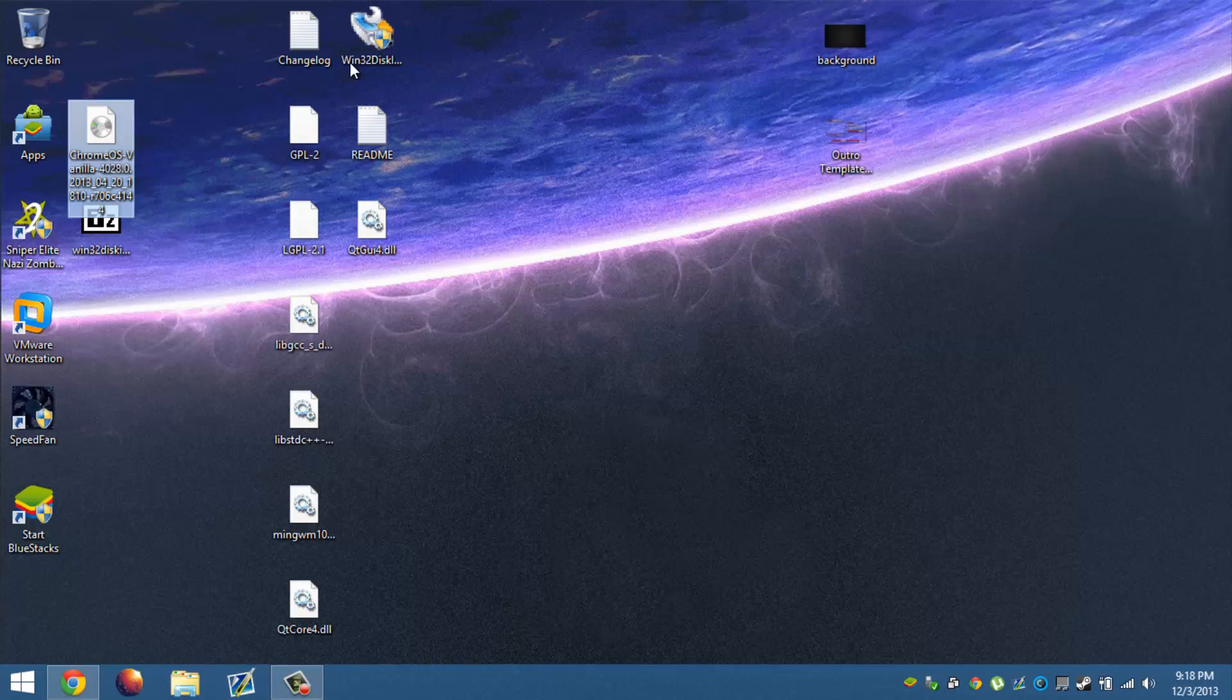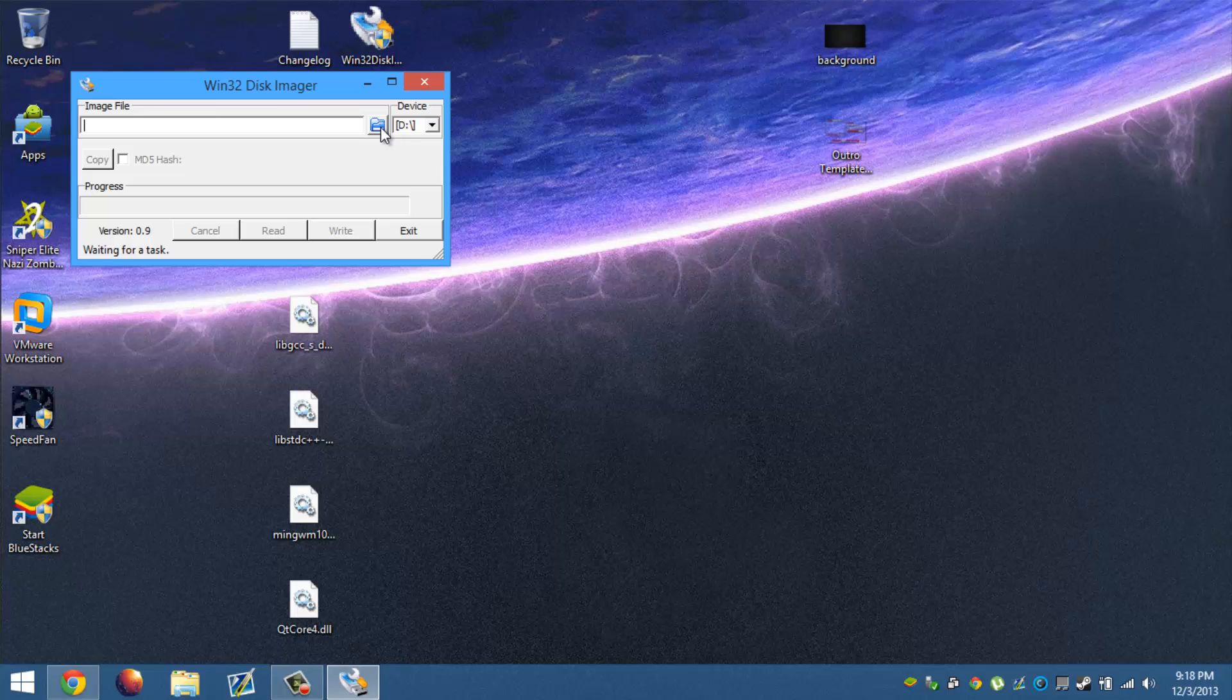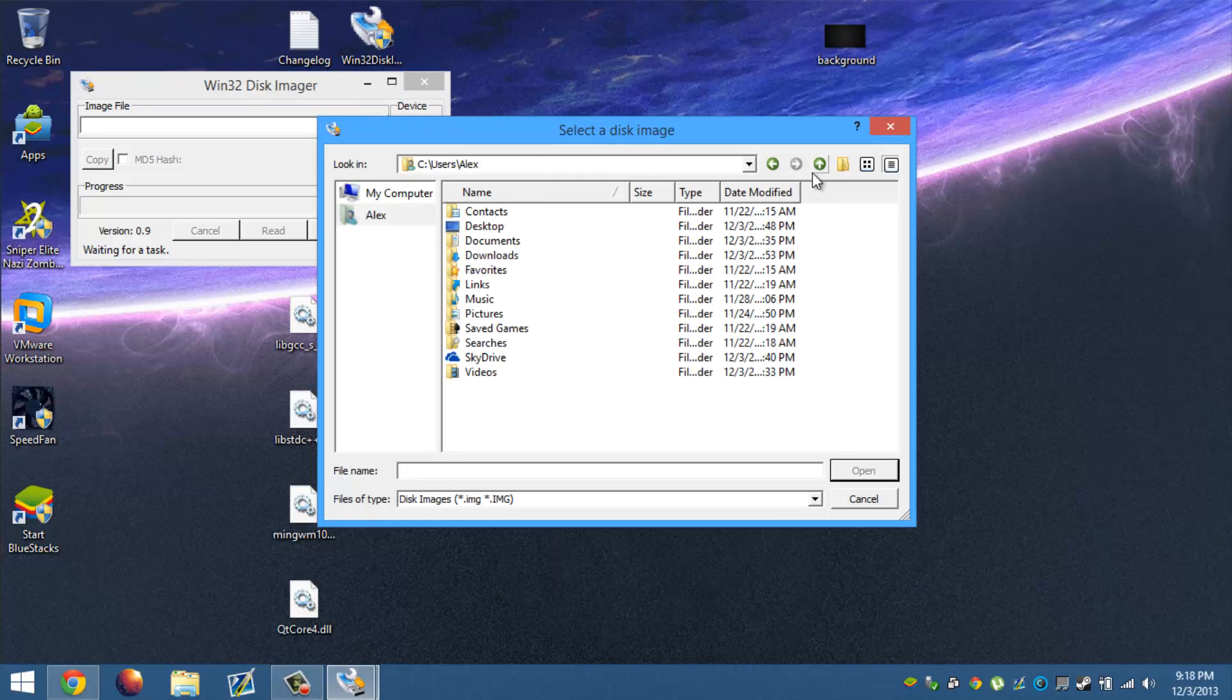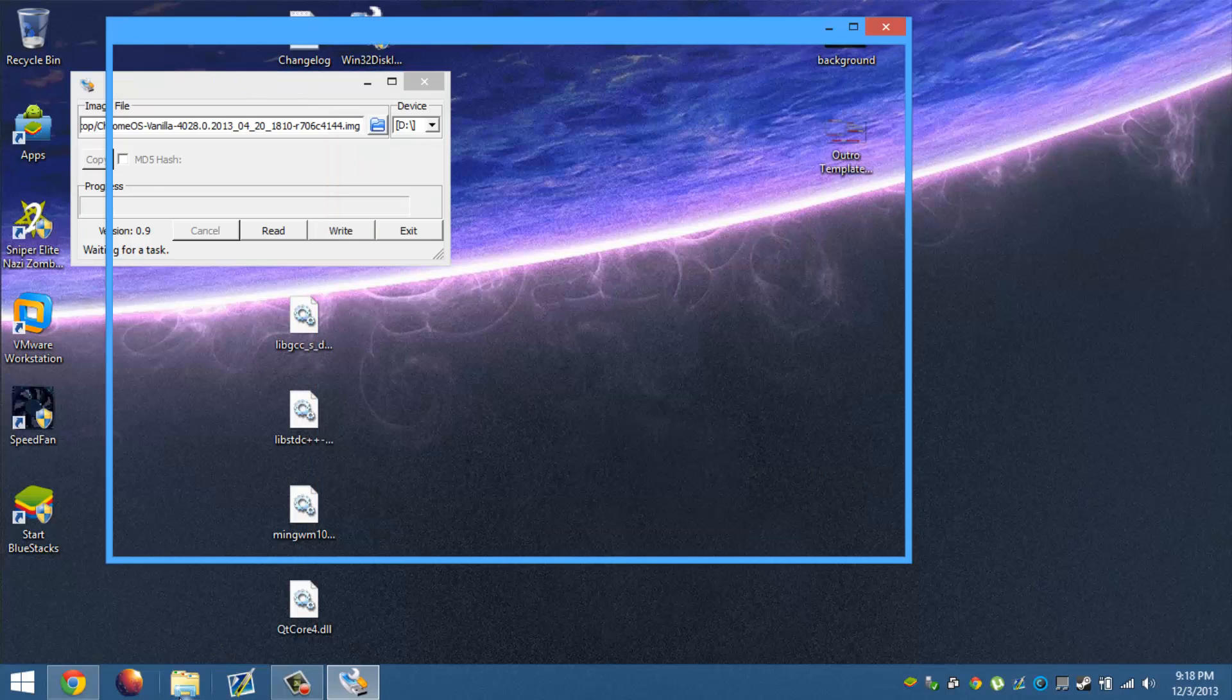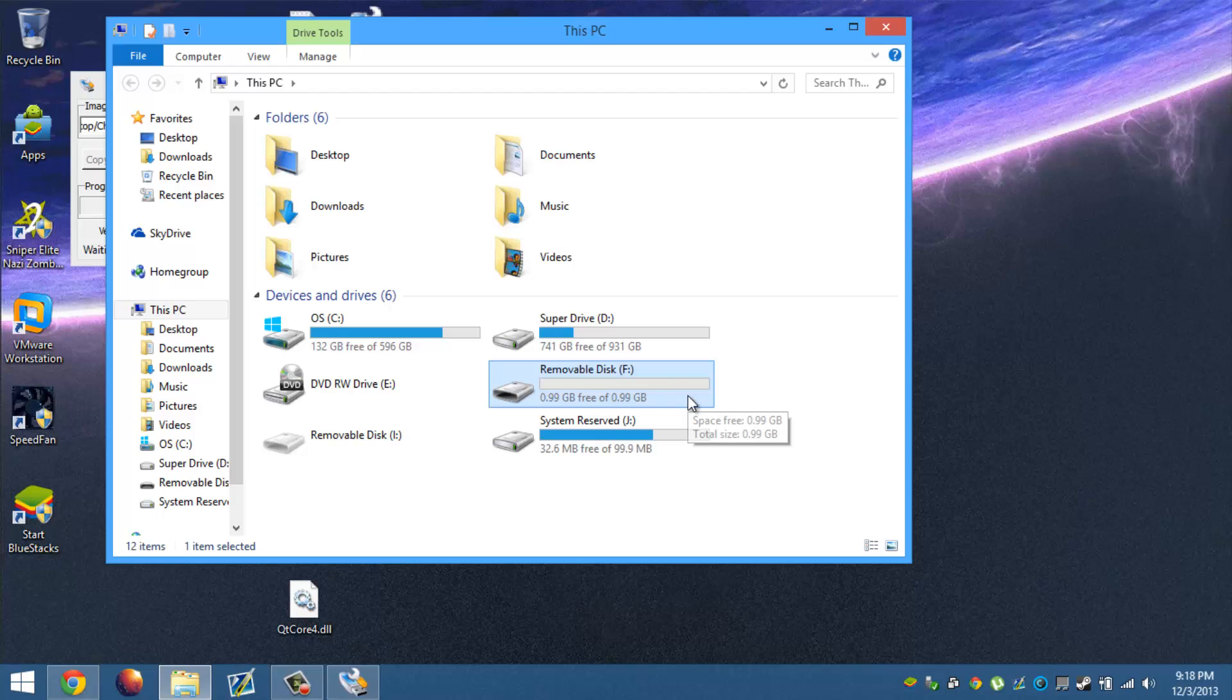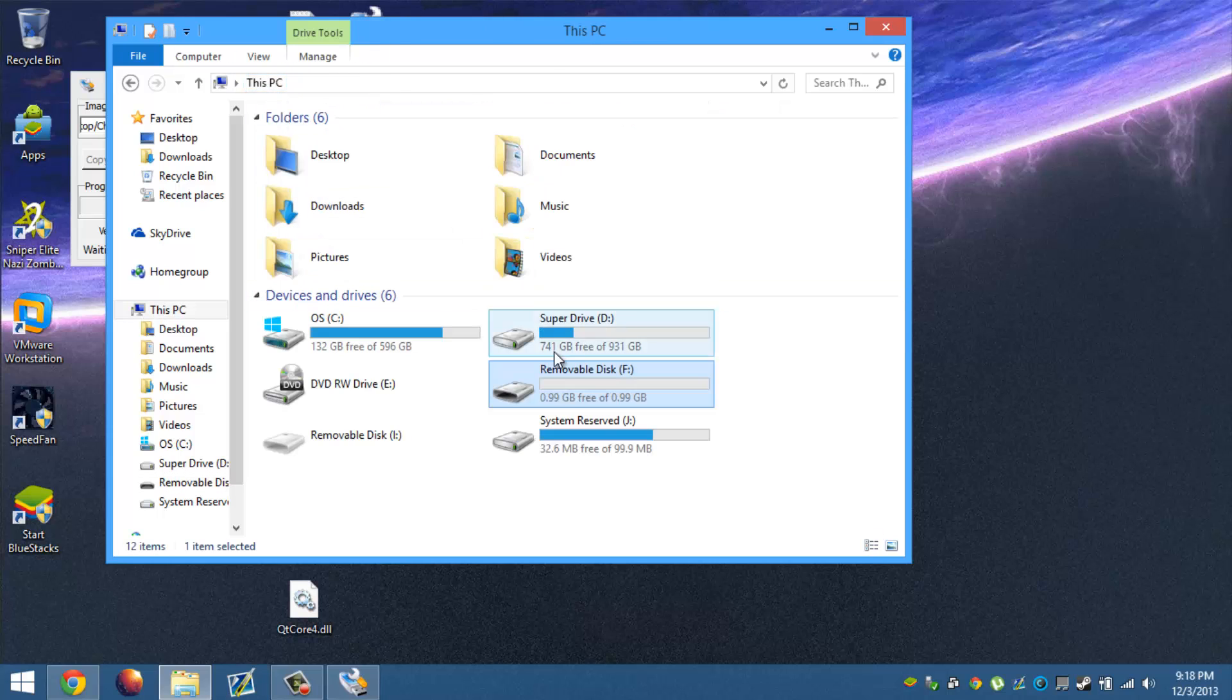Now since I already have a download and it's right here, I can go ahead and load this software which you can get in the description bar of my video of Top PC Guides. And then we go ahead and open the image.